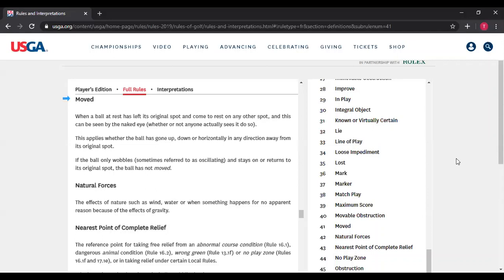If the ball is at rest, only wobbles — sometimes referred to as oscillating — and stays and returns to the spot, the ball has not moved. An oscillating ball is not moving, because the definition of "moved" requires the ball to leave position A and come to rest on position B by an amount that is detectable. It's Rule 9.1 or Rule 9.2 that makes this precise point. So if a ball is oscillating, it is not moving, even though it looks to your eye like it's going back and forth. That ball is not moving within the definition of the rules.